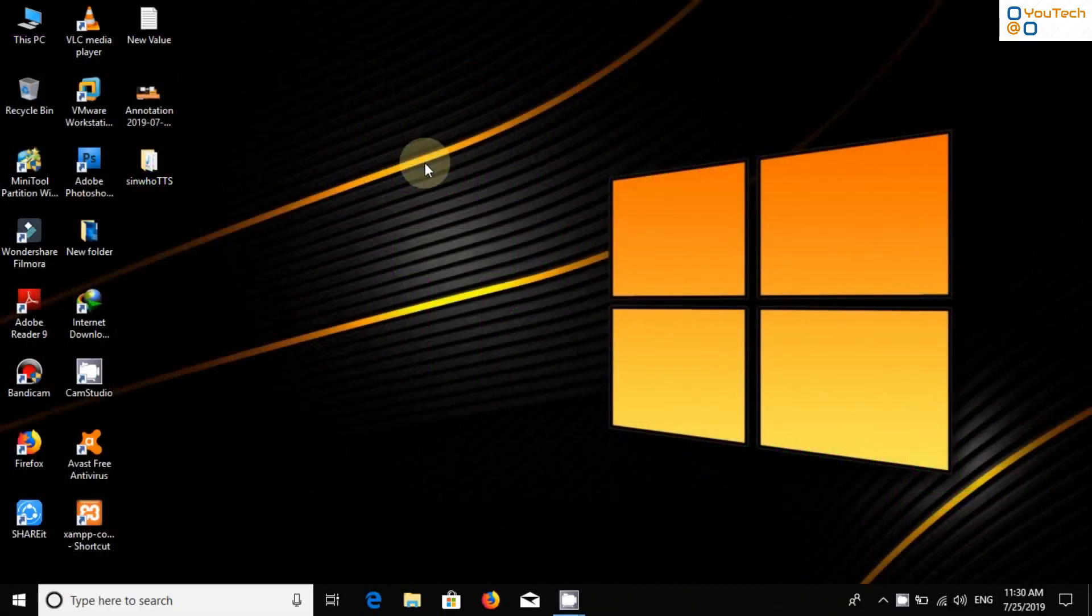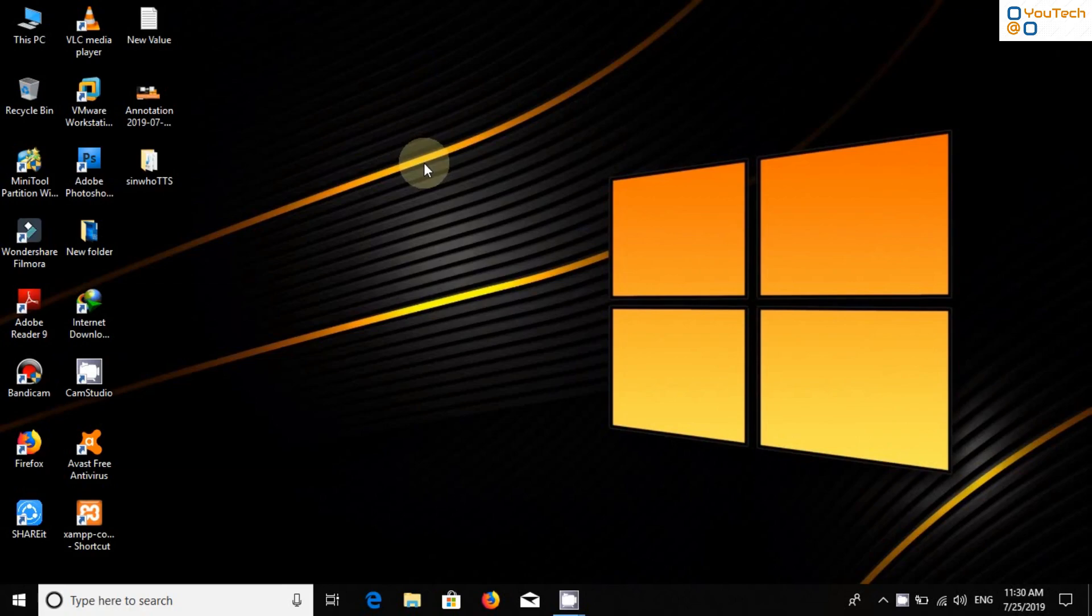Hello friends. Welcome back to YouTech. Today, we will install and configure Tor Browser.